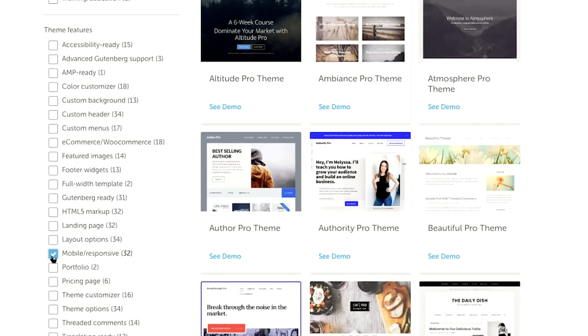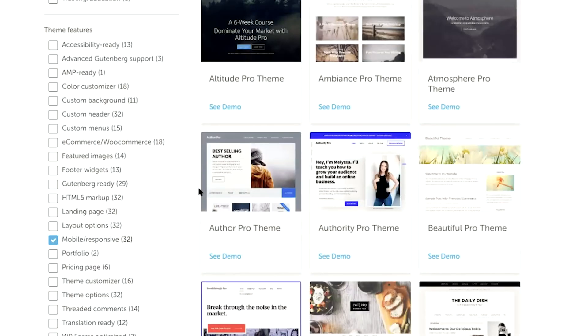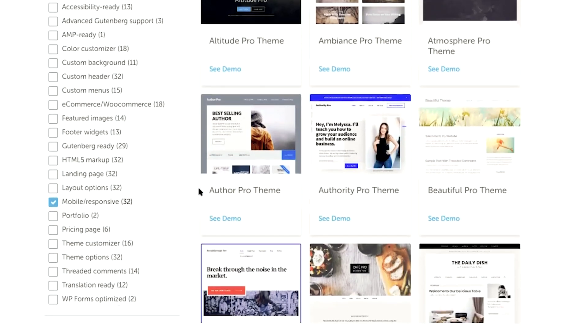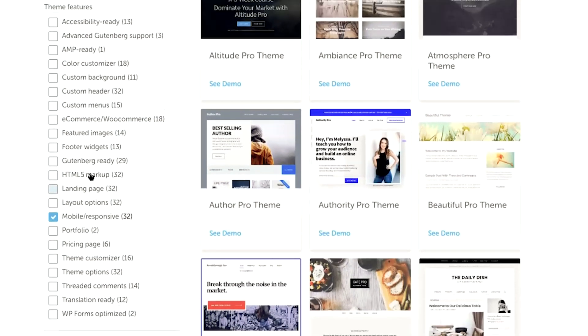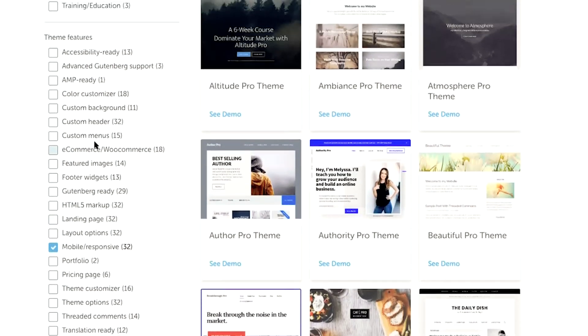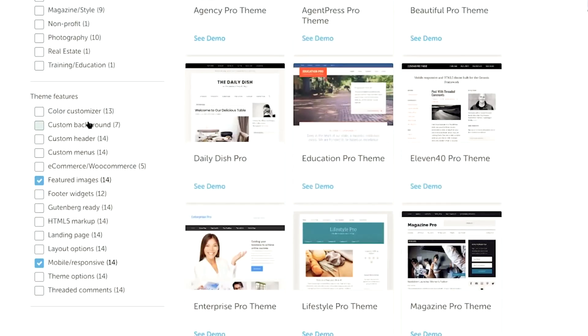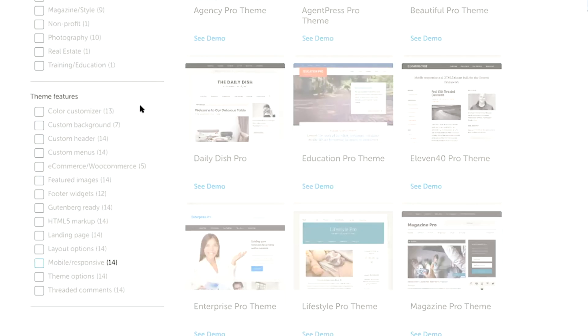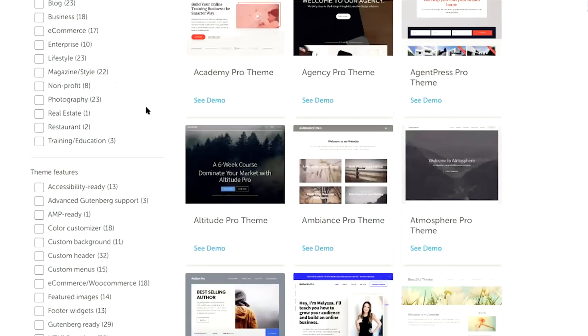So for example, we're going to want to check mobile and responsive. You can take a look here and see what other features are important to you. Take a look on the left-hand side at the theme features that are available. And you can go ahead and check the boxes for what is important to you.